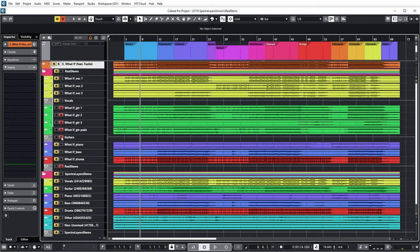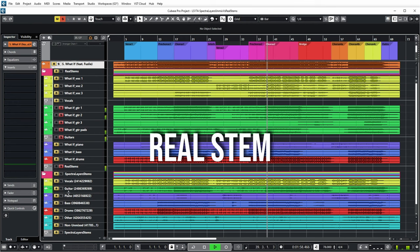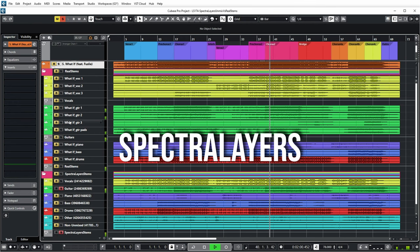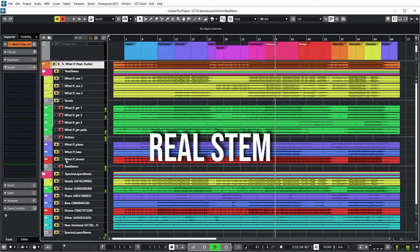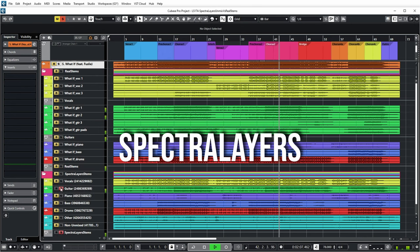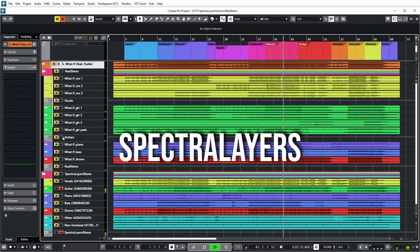Still not exactly the same, but more similar. Let's listen to the more heavy guitar part in the chorus. I think some guitars are ending up in the unmixed layer, meaning Spectral Layers didn't quite identify them as guitar sounds.